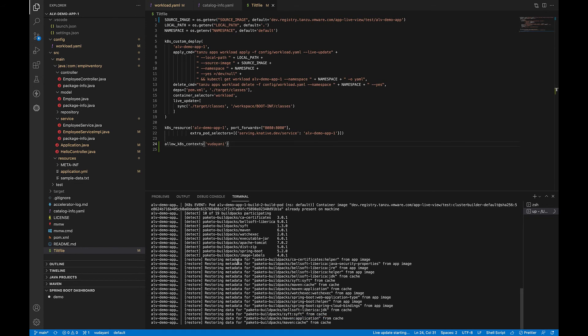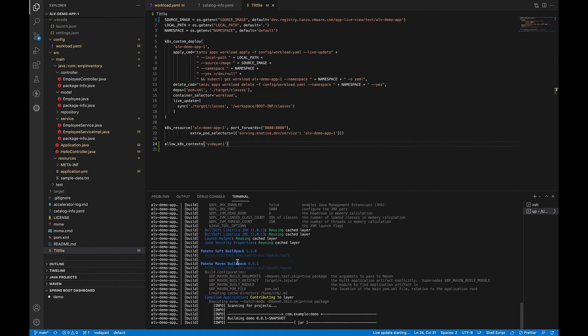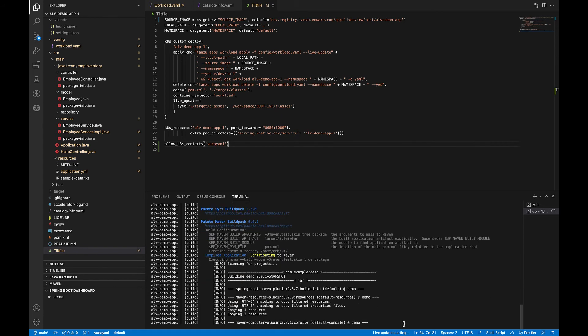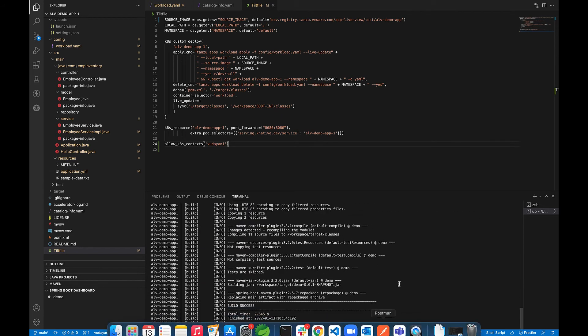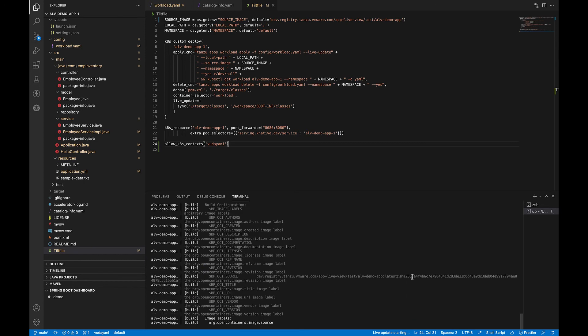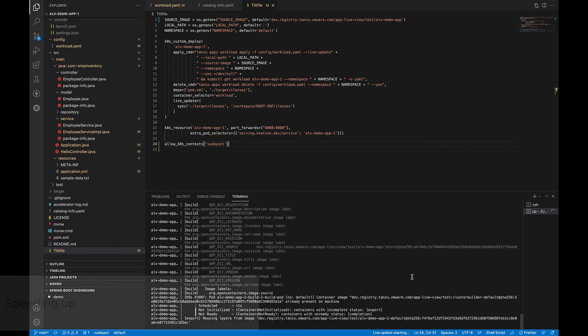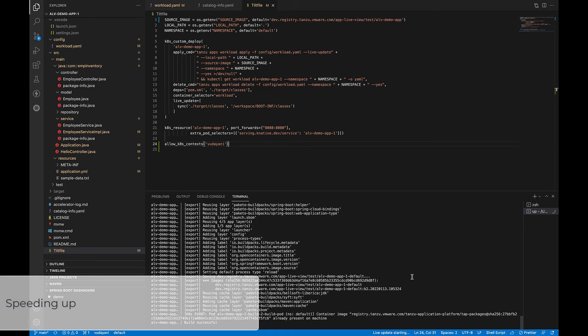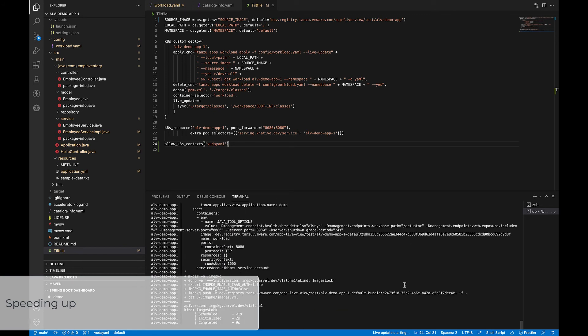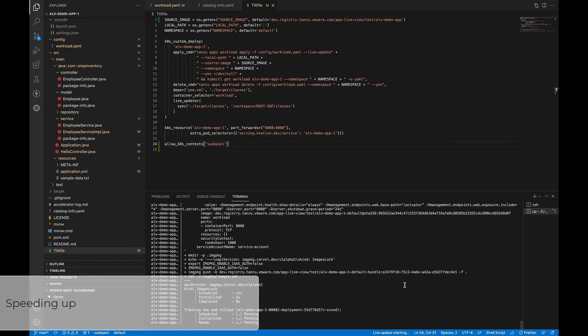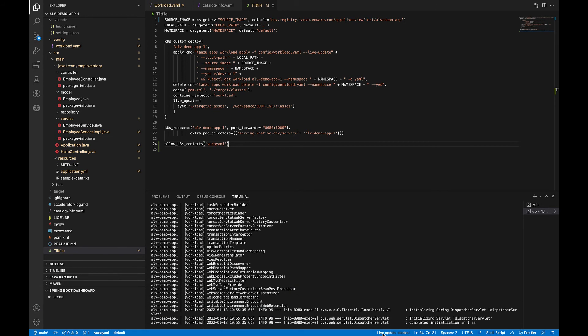Our workload is being deployed. Let's wait for it to complete and we'll get a status here as live update started once the live update is ready. So the live update status here is resolved to live update started. So we should now be able to test our application.